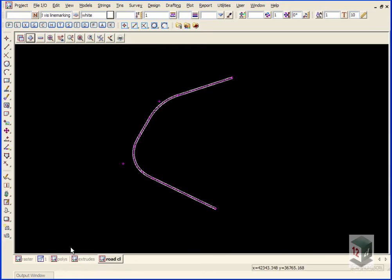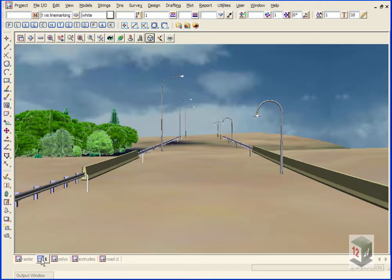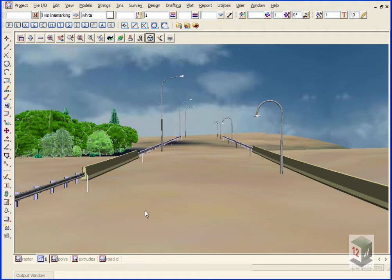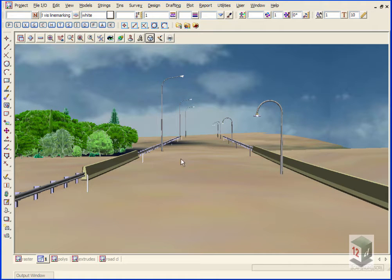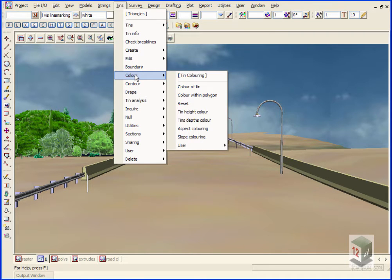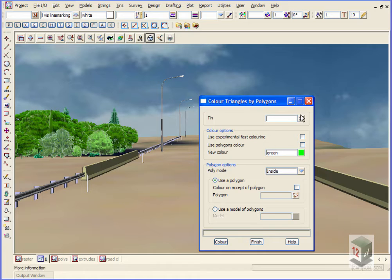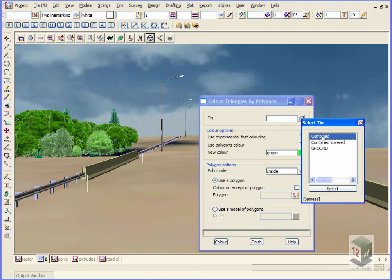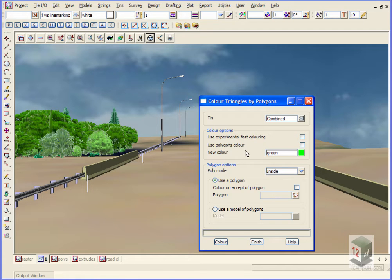Now in doing this, if we take a look at our perspective view, you'll see that all our coloration has gone from our road, so we'll just have to recolor that triangulation. We go to Tins, Color, Color within a polygon.